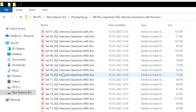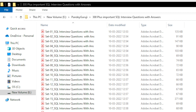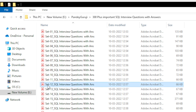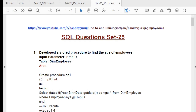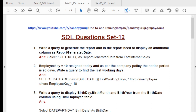You can open any set — for example, set number 12. In set number 12, you can see the questions are related to the date-time function concept which I already covered. For example: write a query to generate a report with an additional column as 'report generated date.' This type of question will come up if you attend any interview related to data analytics, business analyst, or data scientist roles.